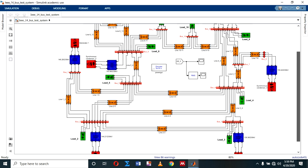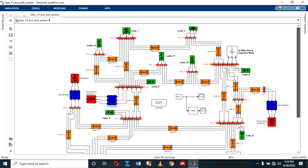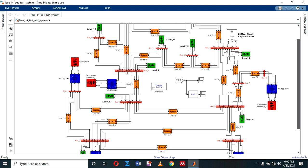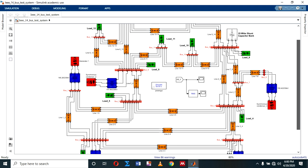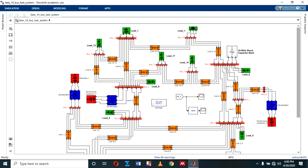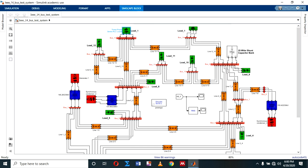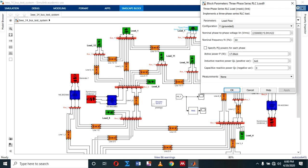Hello friends. This video depicts how I successfully modeled the IEEE 14-bus test system in a MATLAB Simulink environment. As you can see from the video, these are the connected loads. The green coloration indicates the connected loads.